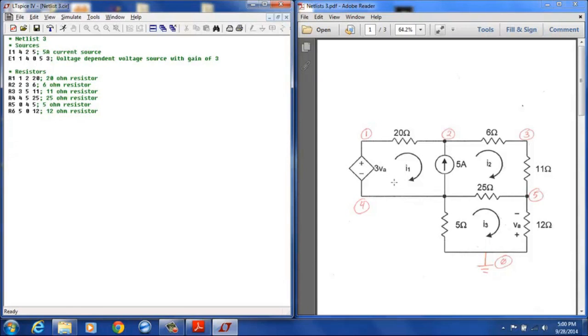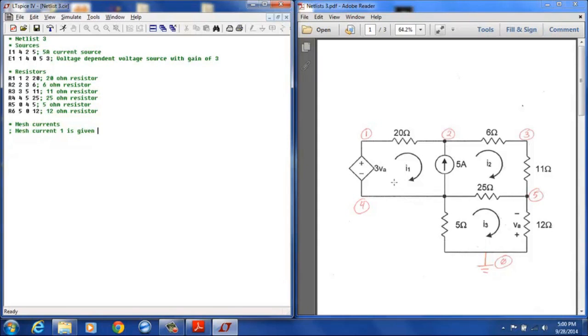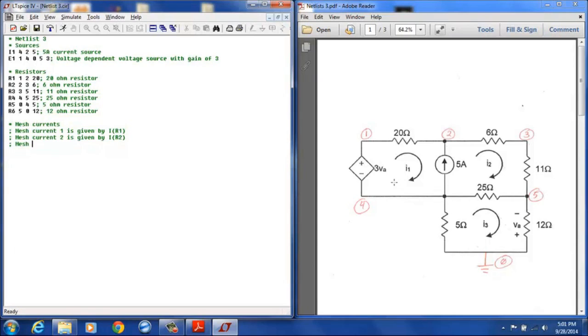Okay, all the resistors are now defined and since we are doing mesh analysis here it's a good idea to designate those mesh currents in your netlist. These are simply comments but we will say mesh current 1 is given by IR1, mesh current 2 is given by IR2 and mesh current 3 is given by IR5 or R6 just like you could use R2 or R3 for mesh current 2 so we will just use R5 there.